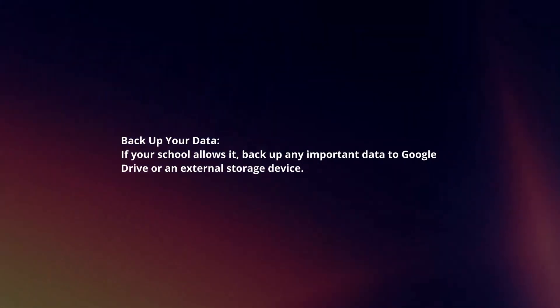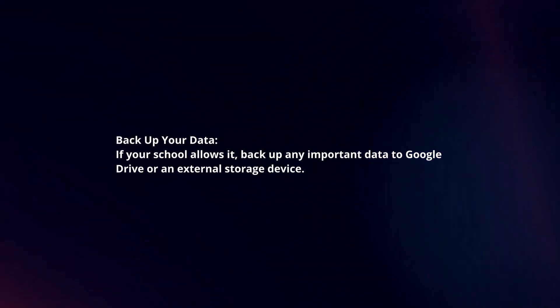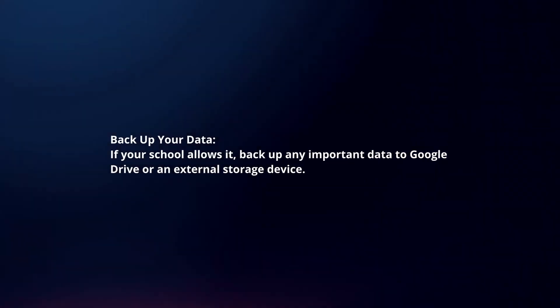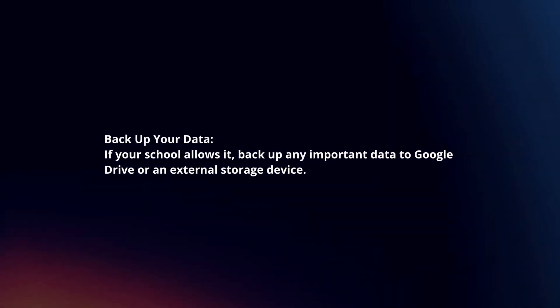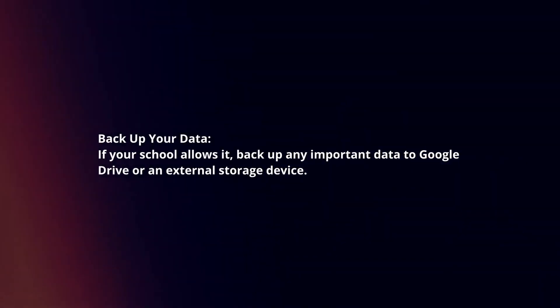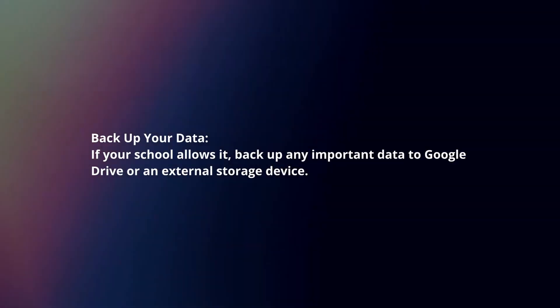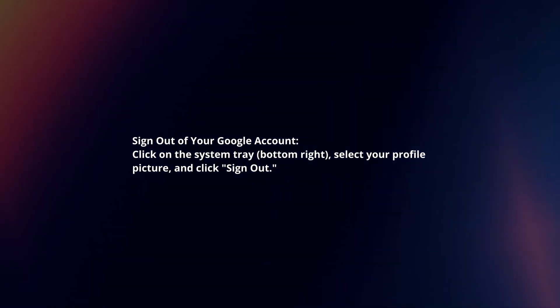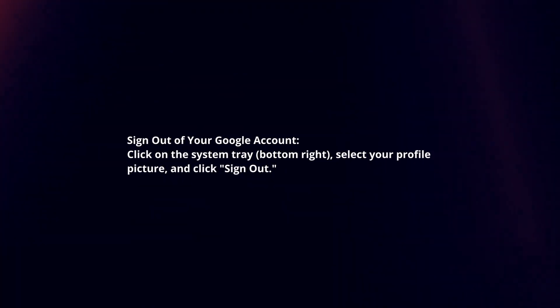Backup your data. If your school allows it, back up any important data to Google Drive or an external storage device.